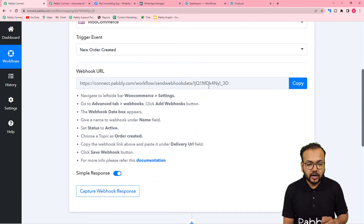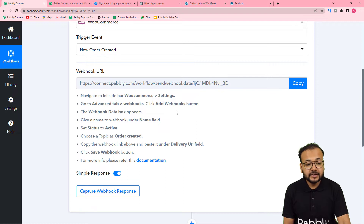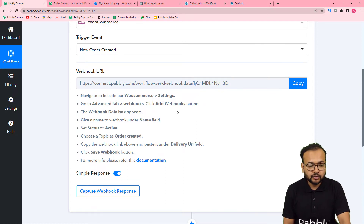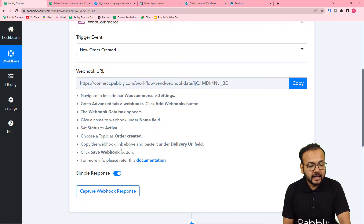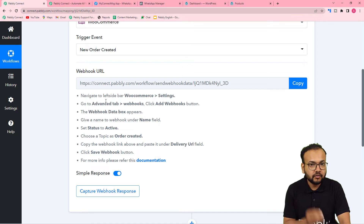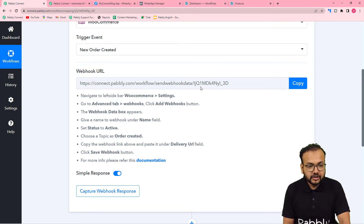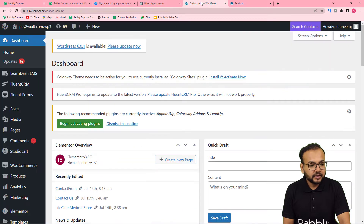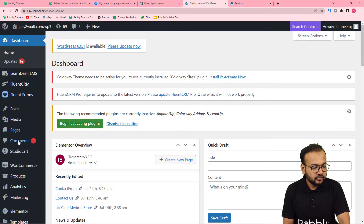This will give you a webhook URL. With the help of this URL, we are going to make a connection with our WooCommerce store by following the steps provided, and with that connection we are going to capture the response of any new order here in our workflow.